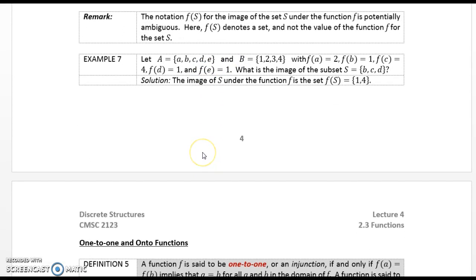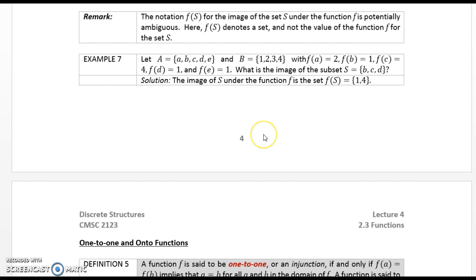Example 7. Let A = {A, B, C, D, E} and B = {1, 2, 3, 4}, with F(A) = 2, F(B) = 1, F(C) = 4, F(D) = 1, and F(E) = 1. What is the image of the subset S = {B, C, D}? The image of S under the function F is F(S) = {1, 4}.